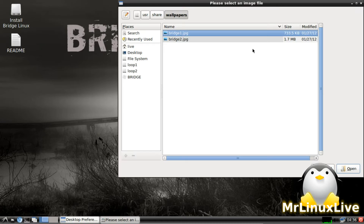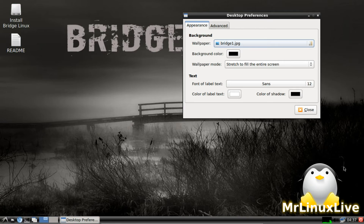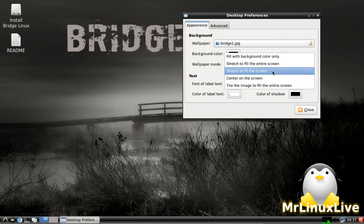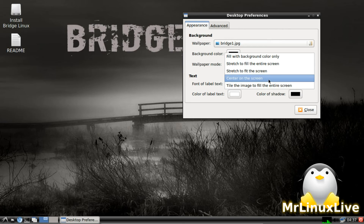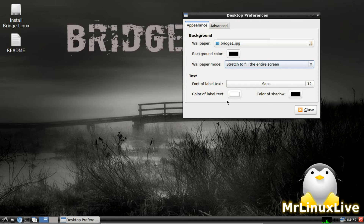There are only two wallpapers by default. The second wallpaper isn't as nice as the first one, at least to me. Here you can change the background color instead of having a wallpaper. You can choose how you want your wallpaper displayed — fit to background, color only, stretch to fill the entire screen, stretch to fit the screen, center of the screen, or tile the image to fit the entire screen. You can also change the appearance of your text, change the font, change the color, and change the shadow.